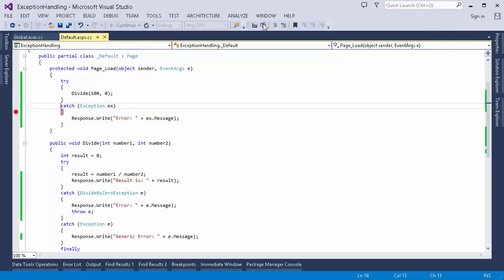I hope I've given you a brief idea about exception handling in C#, how you can do it. Try it out yourself.